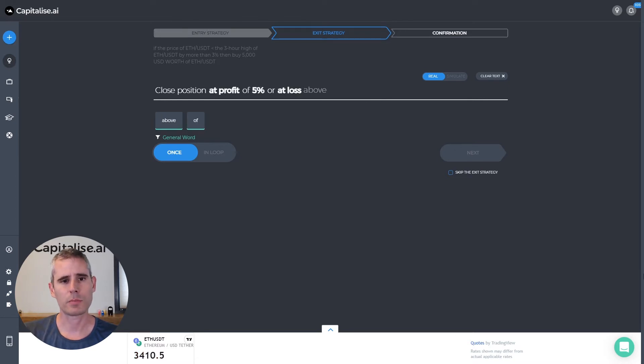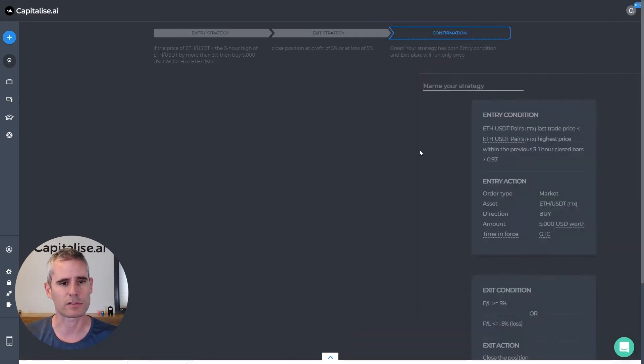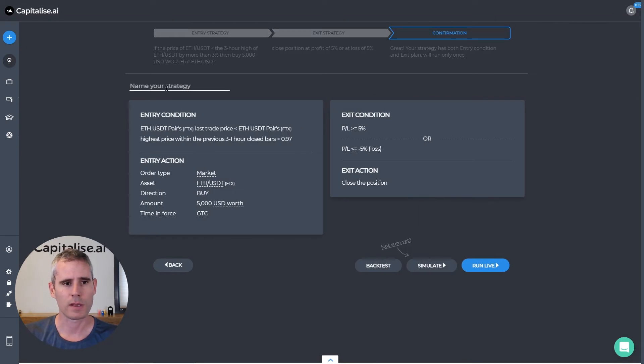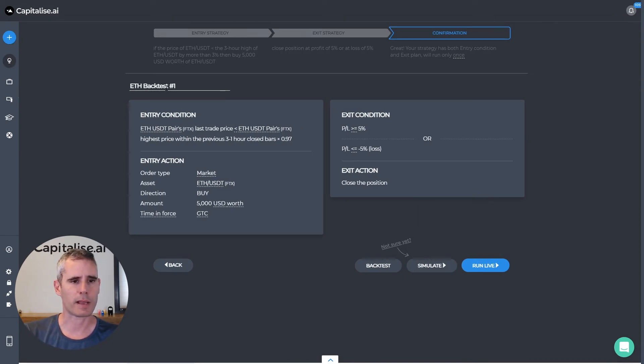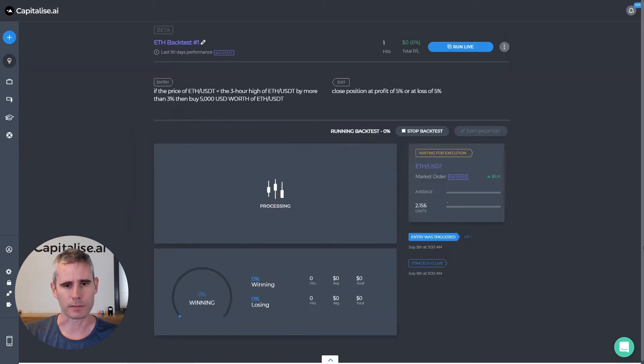So this could be the strategy that I want to backtest and see how it actually played out historically. But before I do, let's name this strategy, let's call it ETH backtest number one and hit the backtest button.